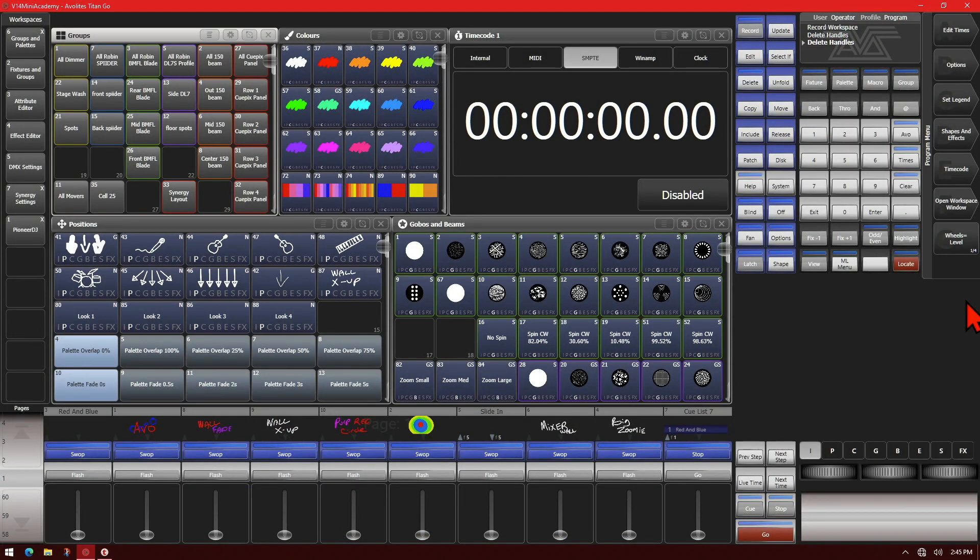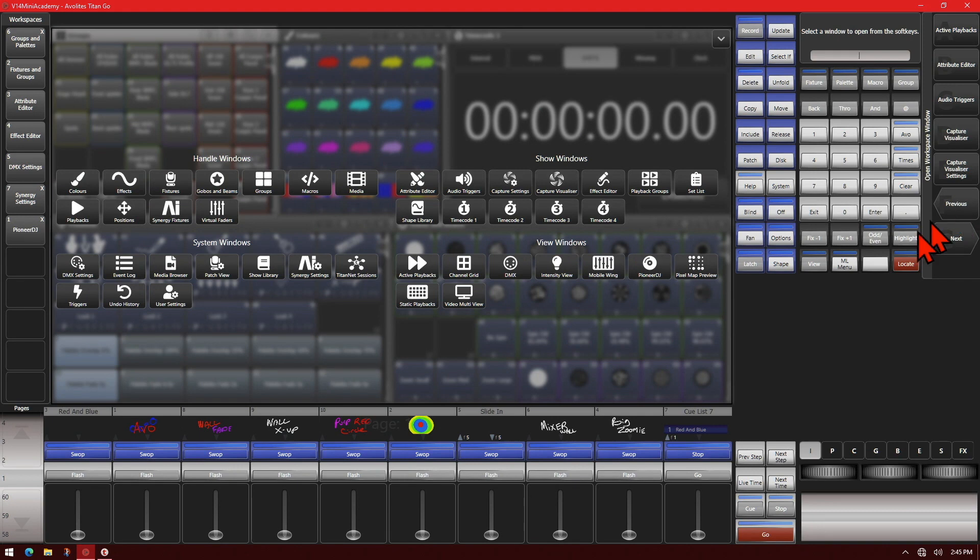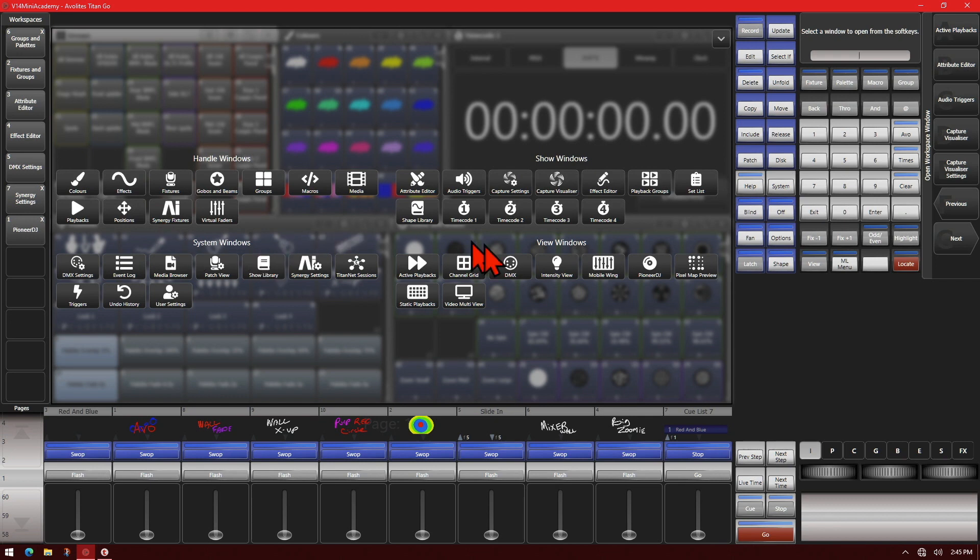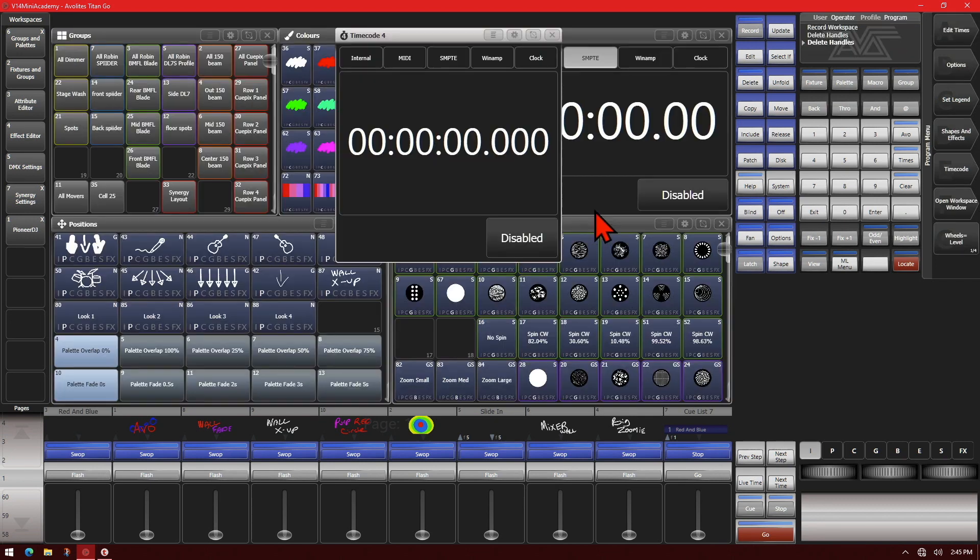Here I've got a Titan Go interface using version 14. So we can either press open workspace window and we're now presented with a new layout screen. So we can select different windows as we want. Say if we wanted to open up timecode 4 for instance, we click on it and it would open up for us.